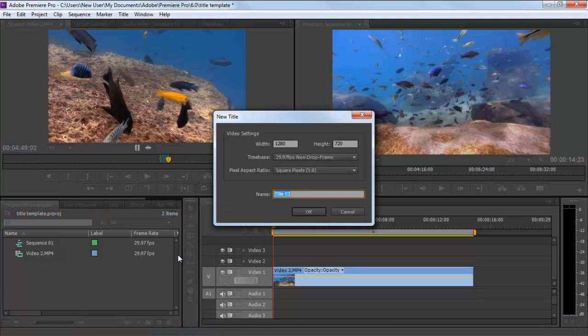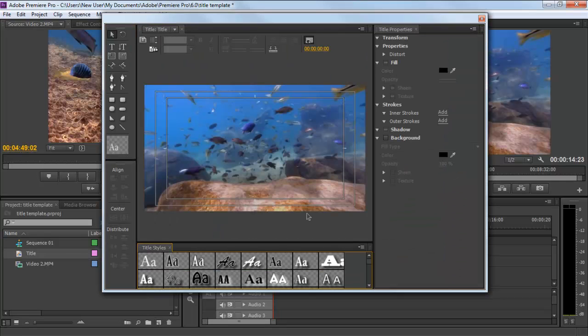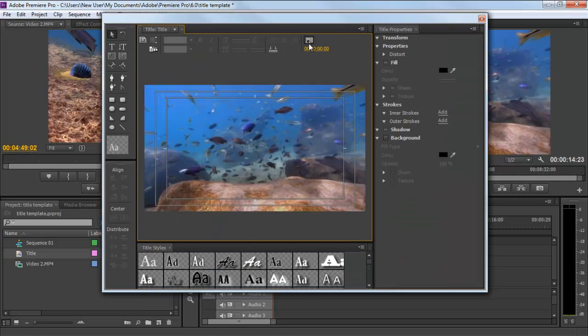Here we can change the video settings and rename the Title layer. Once the Title Editor window appears, you will see an icon towards the top of the window which hides the clip in the Title Editor window.